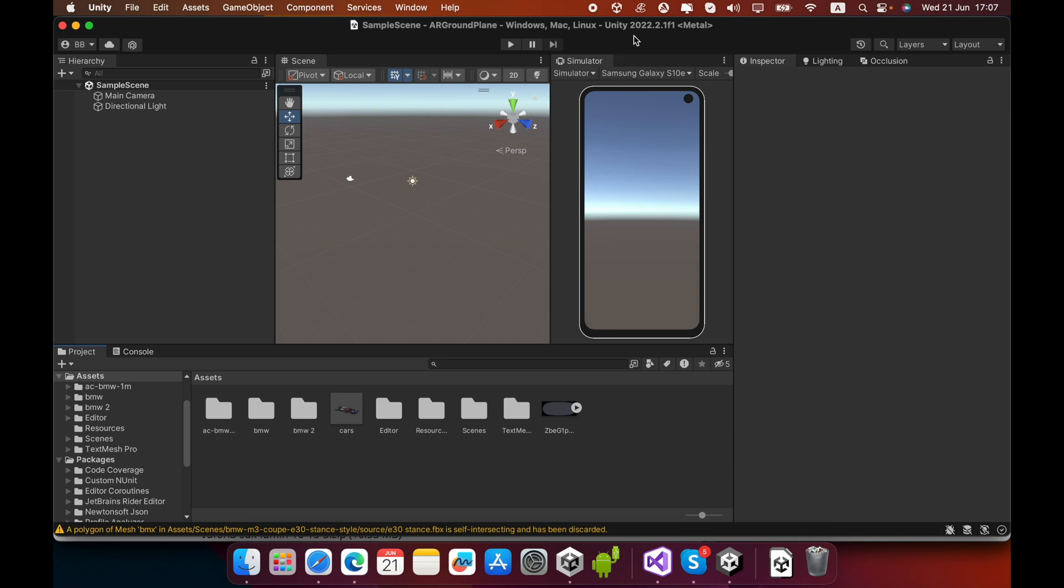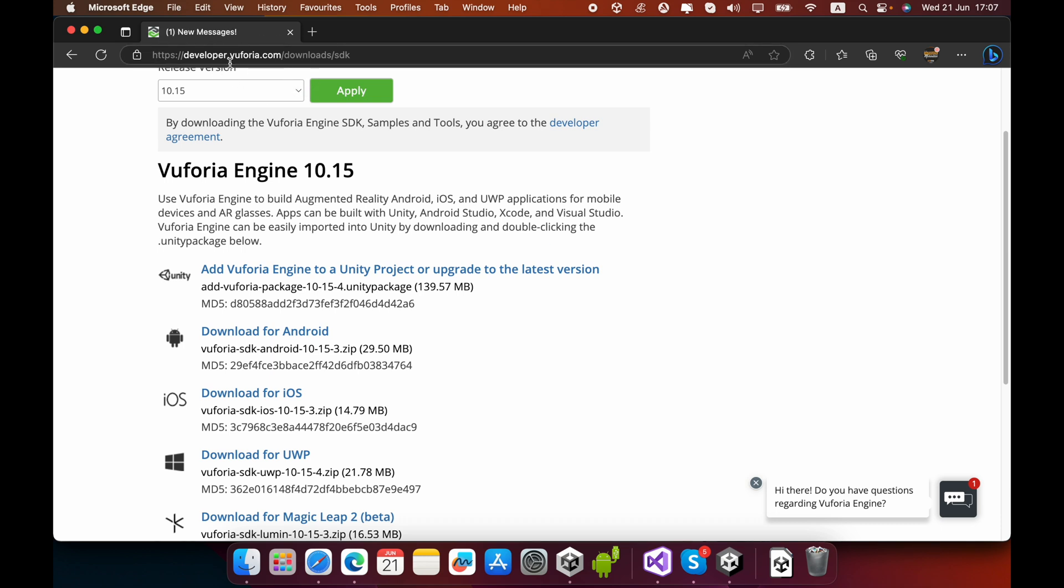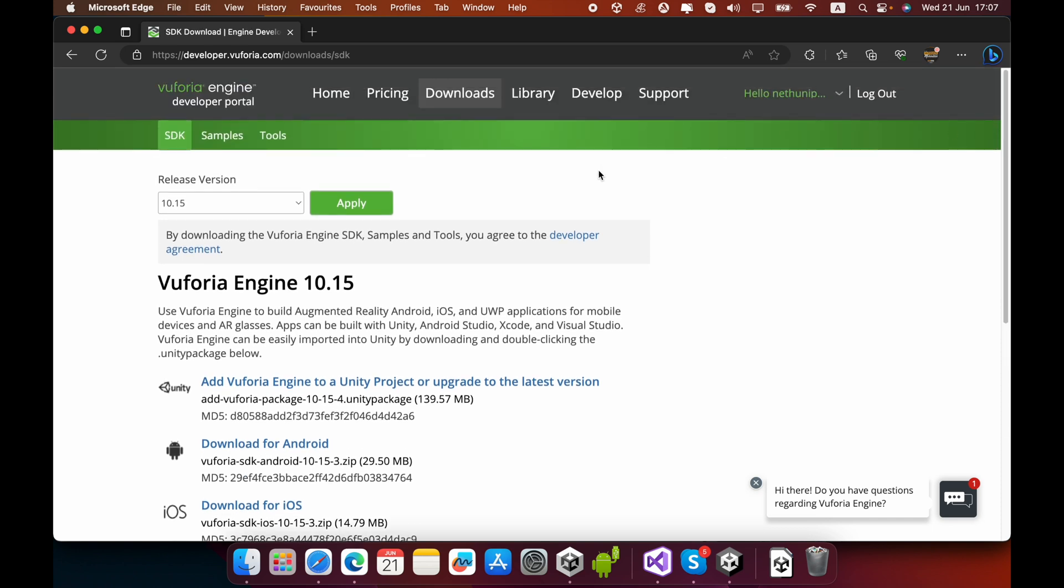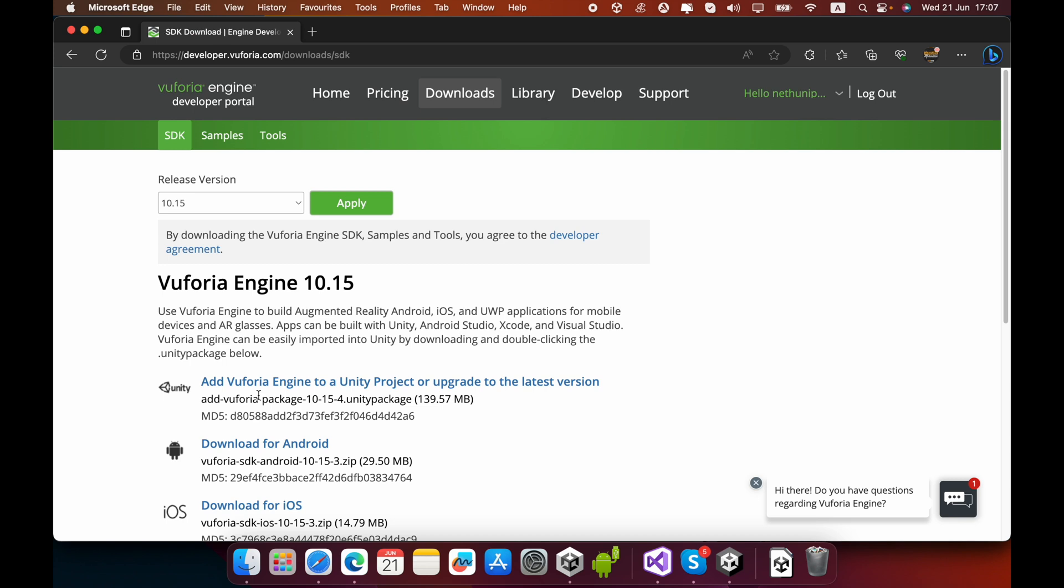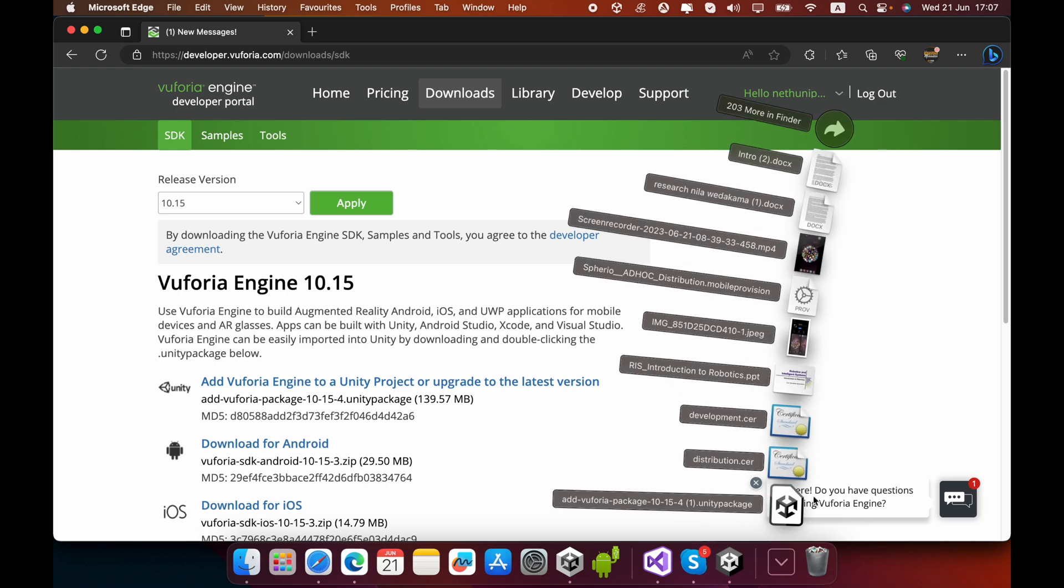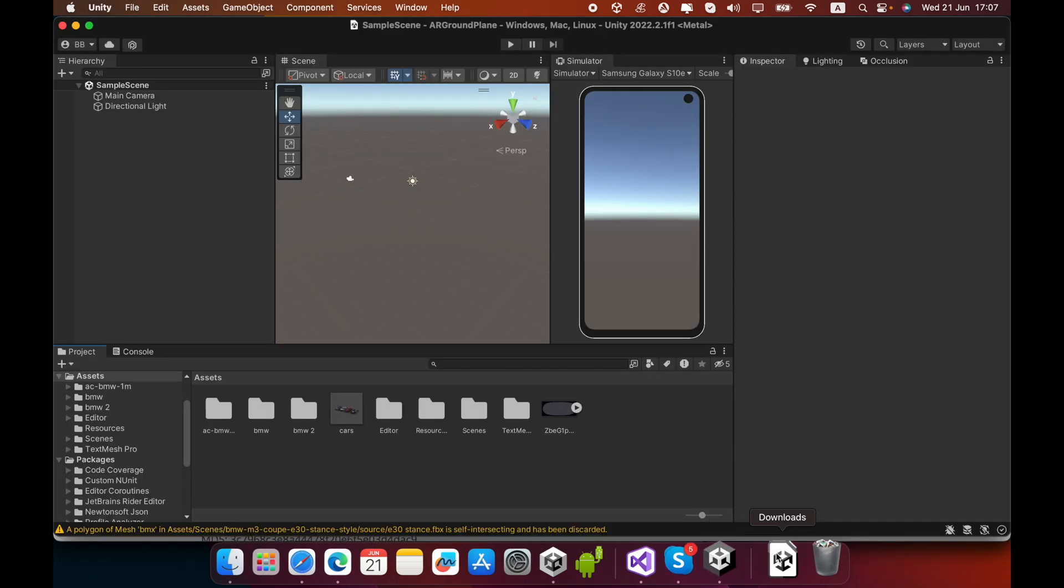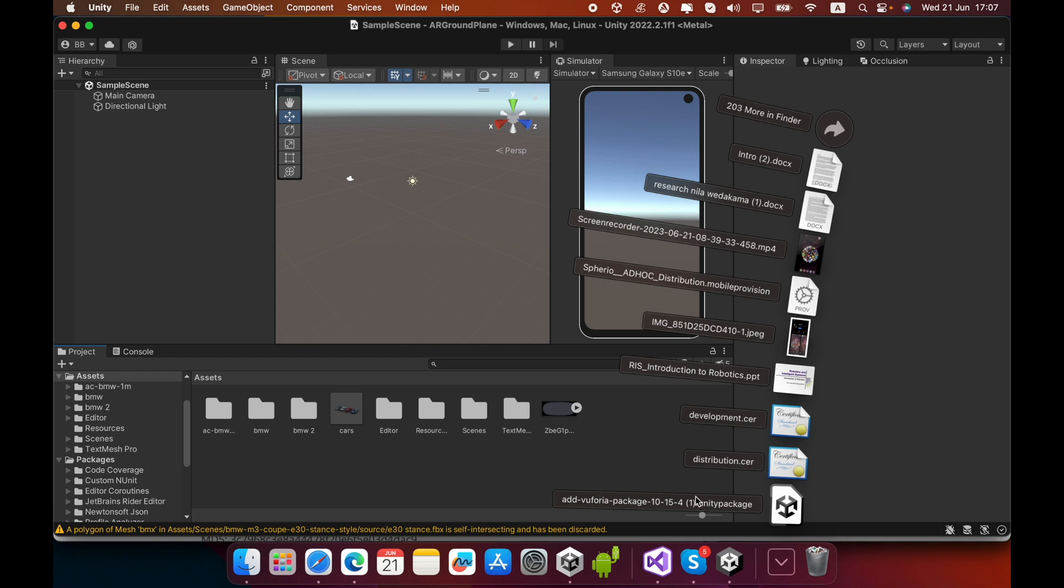First, you must create an empty 3D project. Then type this URL: developer.vuforia.com. You can find the Vuforia Engine Developer Portal where you can create a free developer account and download the Vuforia Engine Unity package. I already downloaded and installed this Unity package into my project.